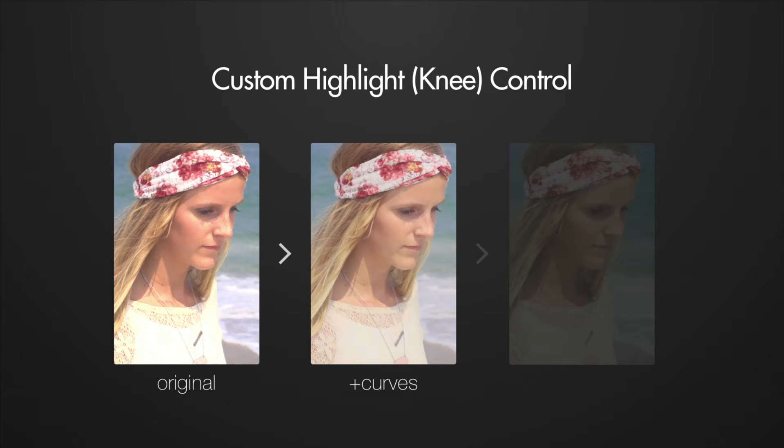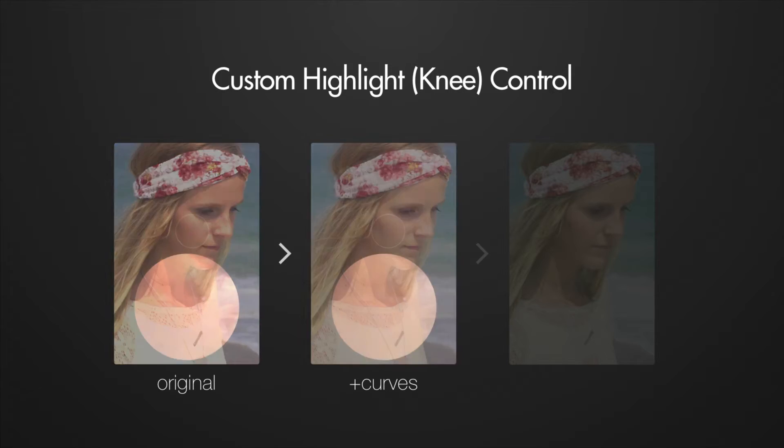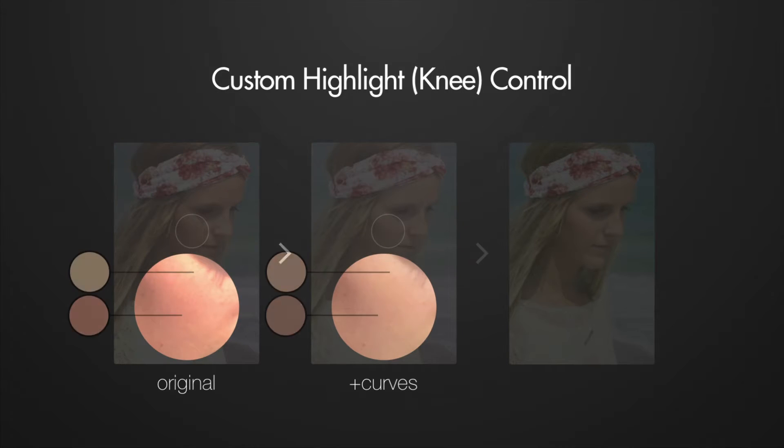By using the curves, you can actually soften the transition from the midtones to the highlights by creating what's known as a knee. After applying the curve, you can see now that the transition from the midtones to the highlights is much less harsh.